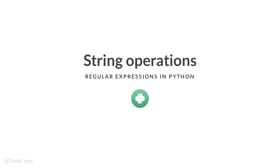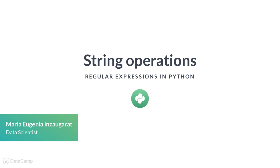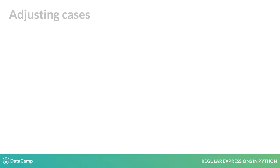In this video, we'll learn more about string manipulation, specifically about basic string operations. Most data science projects involve string manipulation. Python has many built-in methods that allow us to handle strings. Let's check some of them.